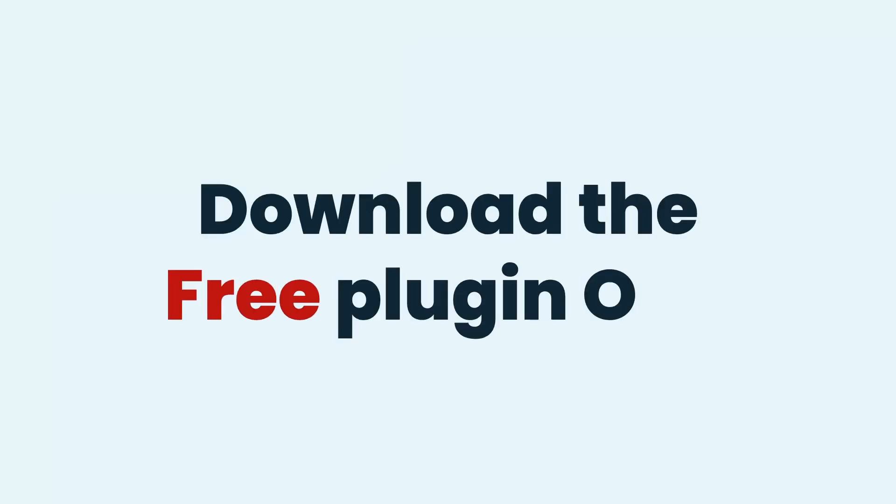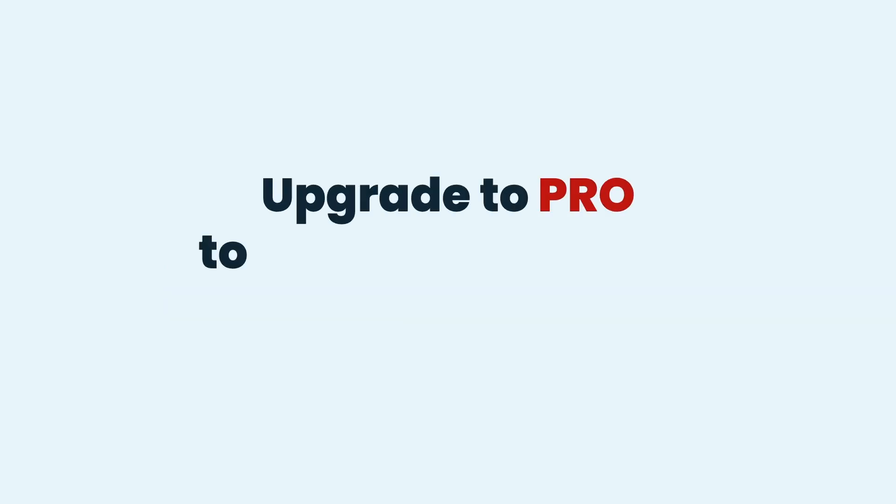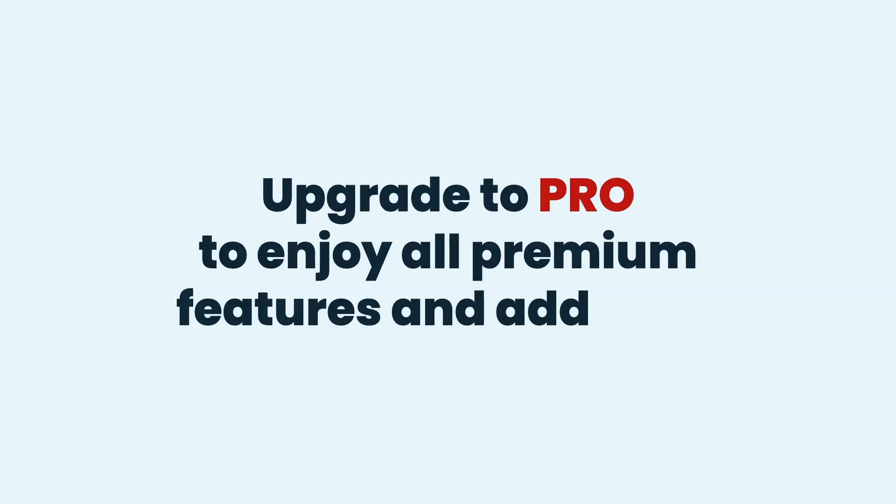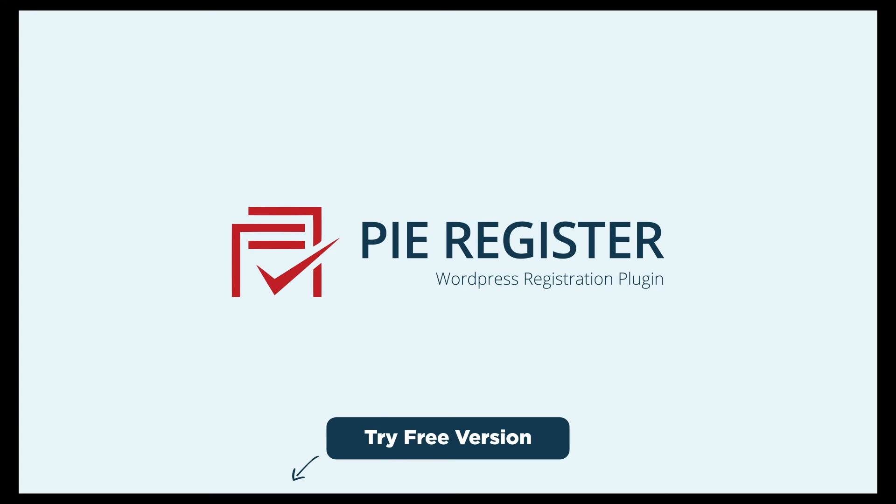Download the free plugin, or upgrade to Pro to enjoy all premium features and add-ons.